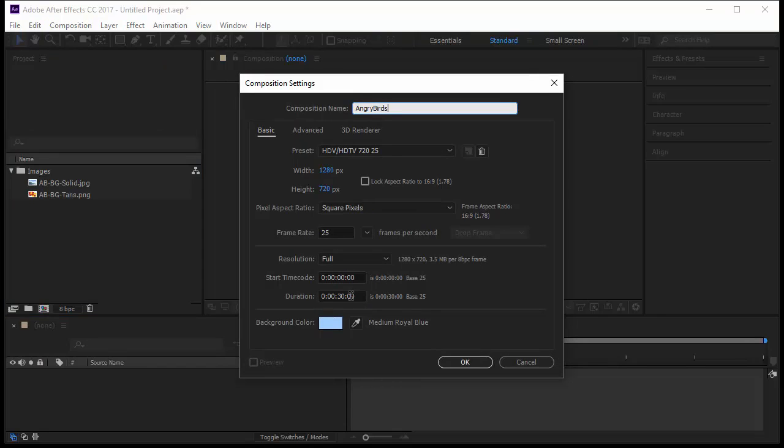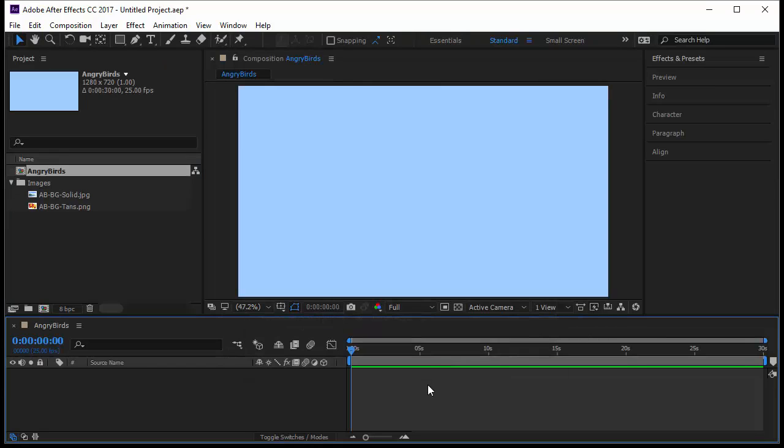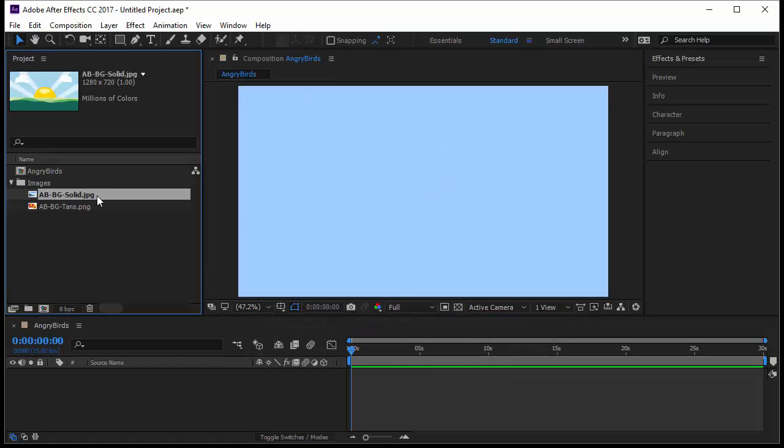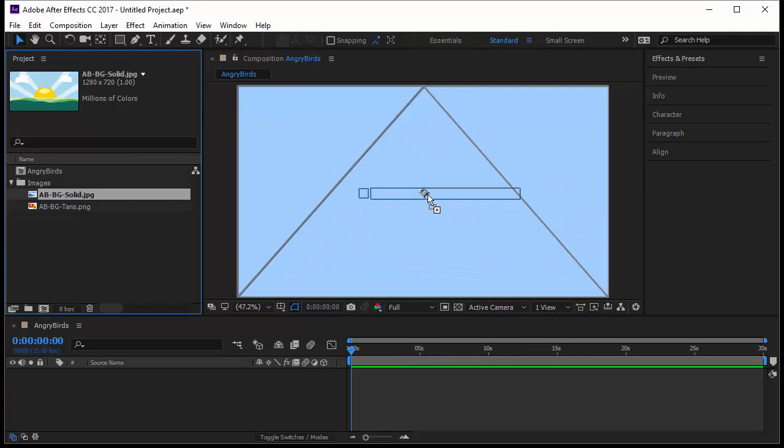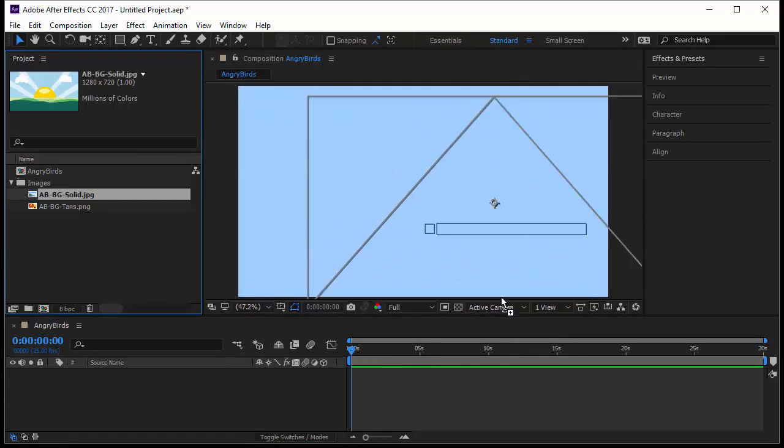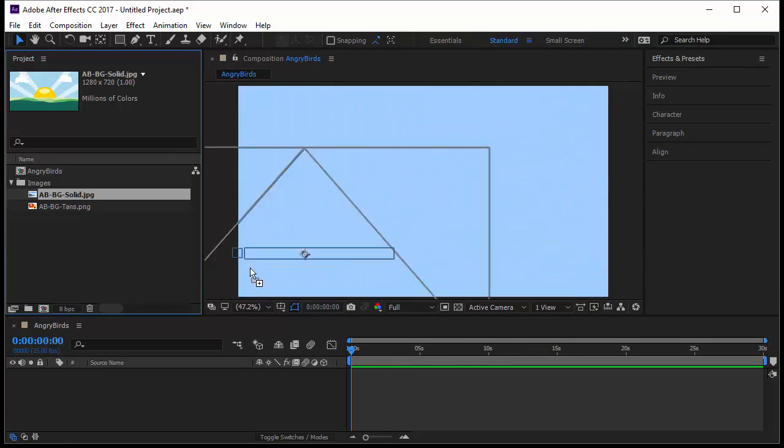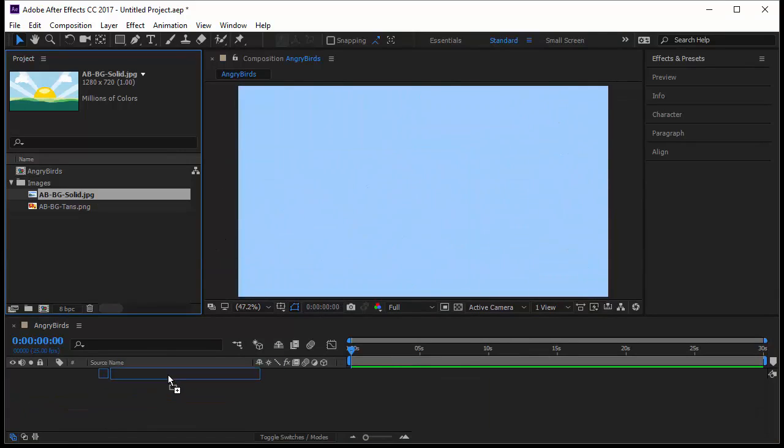And let's create a new composition here. We call it Angry Birds, for example. We wanted 30 seconds, that's okay, 25 frames is okay. We click OK, we created a new composition. You can take your image, drop it here, you see the plus. You can adjust it, drop it anywhere you want.